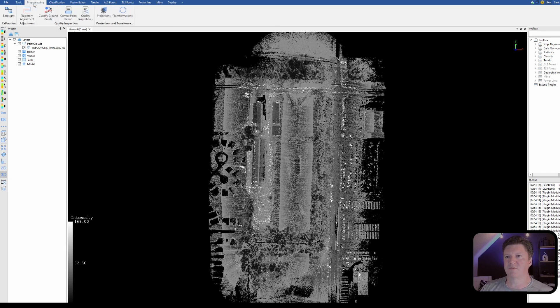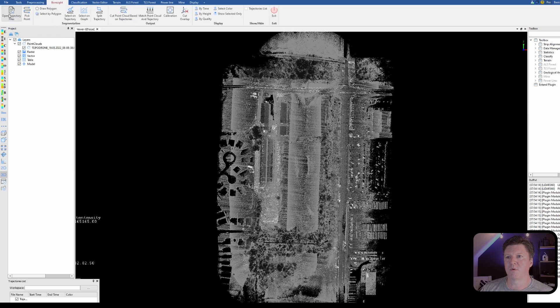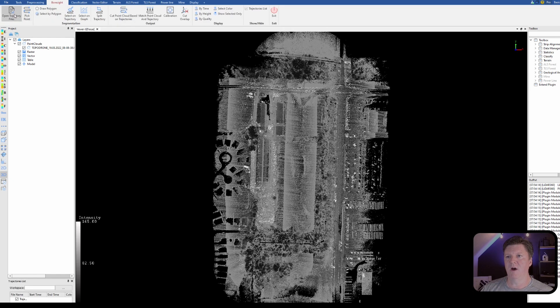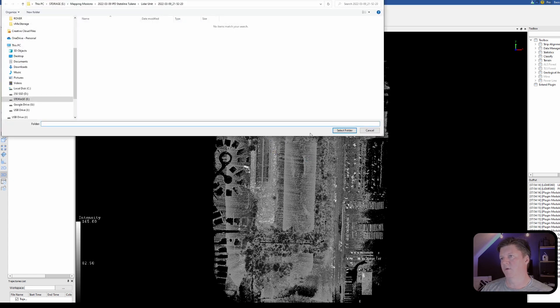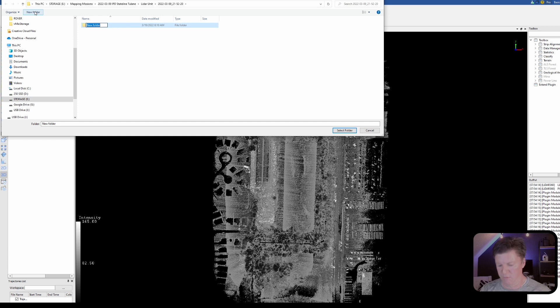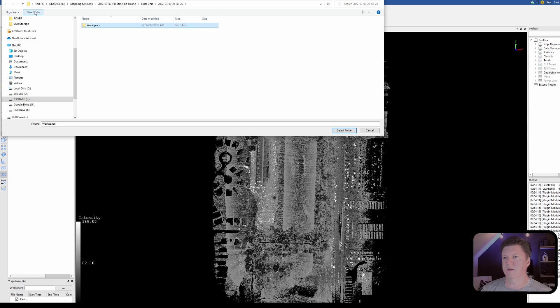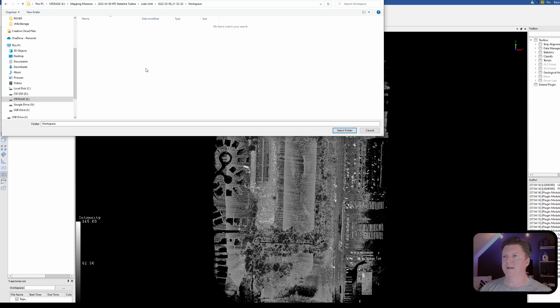So the first thing we're going to do is come up, click on processing, and I'm going to click on boresight. I have to open the trajectory file. You do have to click OK, select the folder, and what I do is I go ahead and click a new folder and I call it workspace.